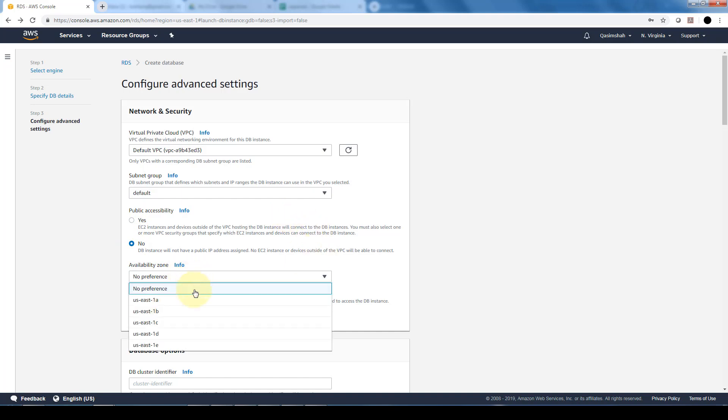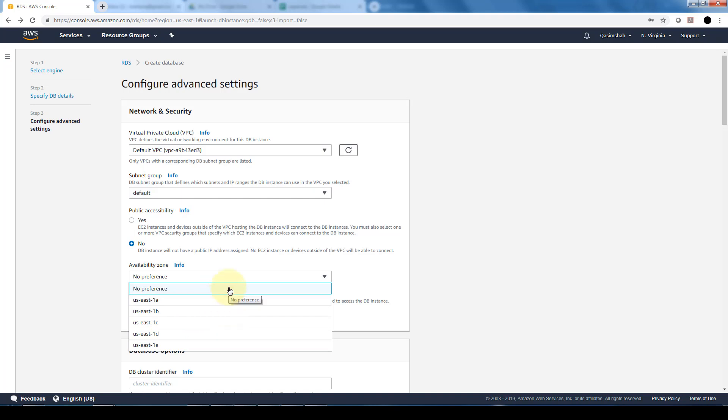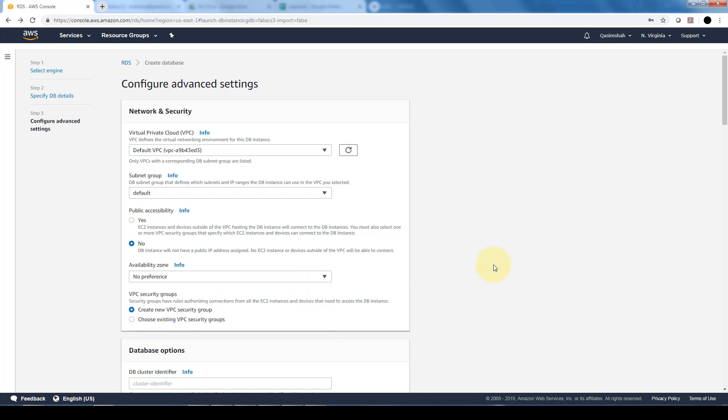Availability zone - which specific availability zone you want this database to be launched into? If you do no preference, AWS will randomly pick one of the availability zones within your region, kind of like the same practice that happens with EC2 instances, right? Where it picks randomly or you can specifically pick an availability zone.